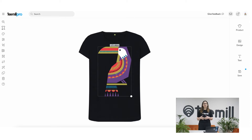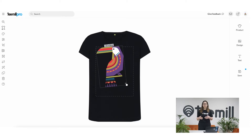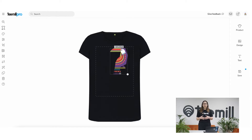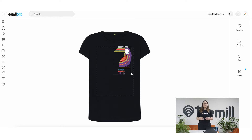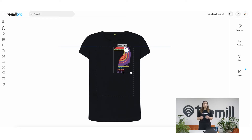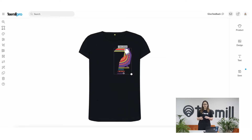Now you can click on the design and resize it, rotate it using the white dot or click and drag to move it around. You'll see a box appear — the size of this depends on the product. This is the print area and moving parts of your design outside of it will show it to be greyed out. The grey section won't be printed.